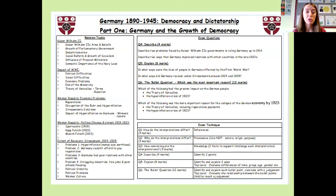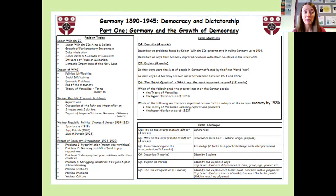On the back there are revision topics, so you can see that if they were revising, for example, Kaiser Wilhelm II, it tells them the six different areas they need to know about. It's very important they use that section so they revise the whole area, because it comes from the exam specification.